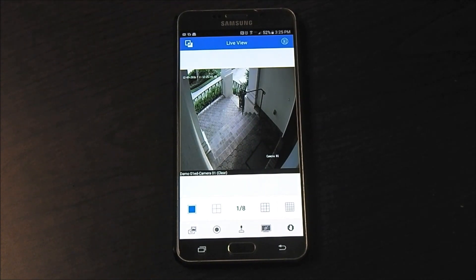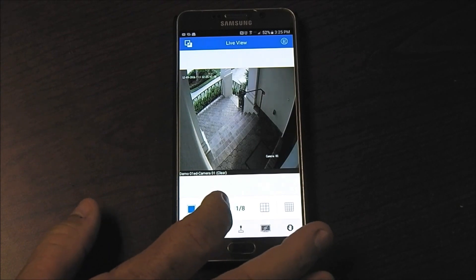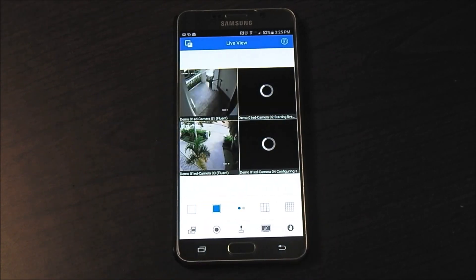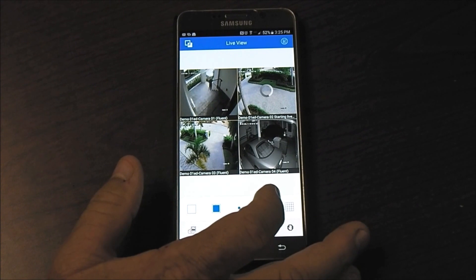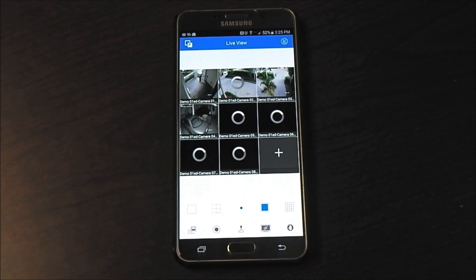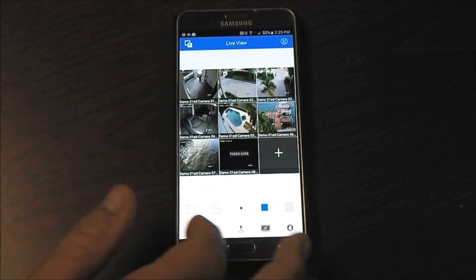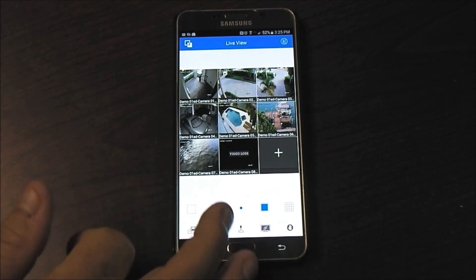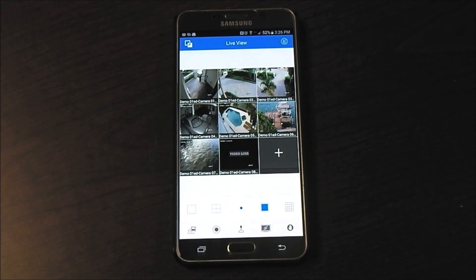And if I want to go to a quad screen, I'll go over here to my quad. If I want to go to something more than a quad, I can go to a 9 or 16, and I can scroll further over depending on the software and it'll show me how many options I have on the number of cameras.